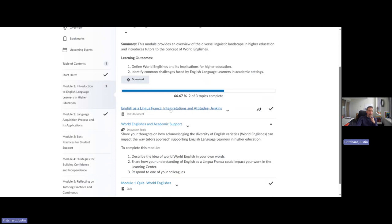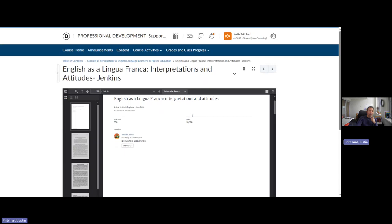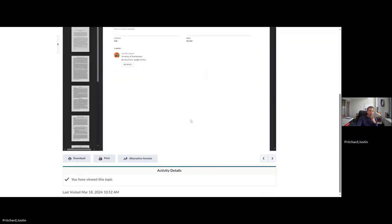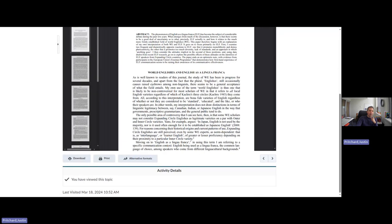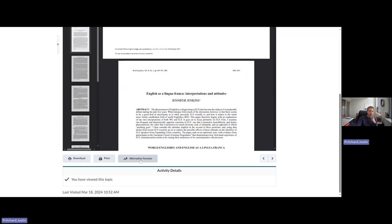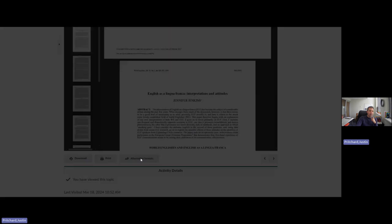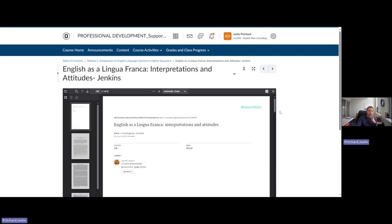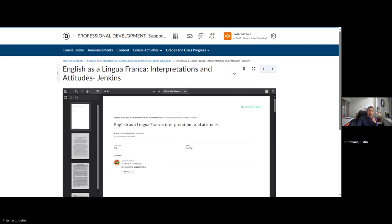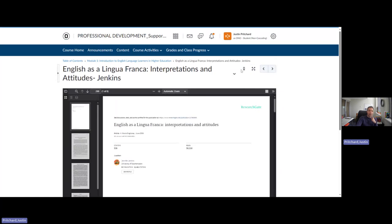This first link is an article. The articles are all linked as PDFs, and it's going to open right in the window and you can access it directly from here. There's also some accessibility. You can look at these in EPUB. So if you want to download it to your Kindle, if you'd like an MP3 version of this, you can get an MP3 version of this. You can also download this document, and you can open it in a separate window to use a screen reader, if that's what you would prefer.